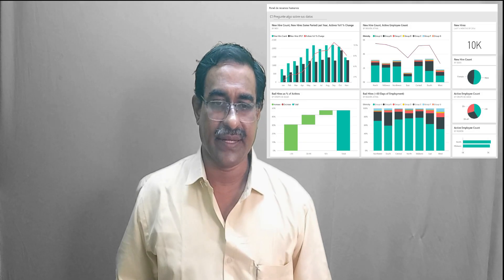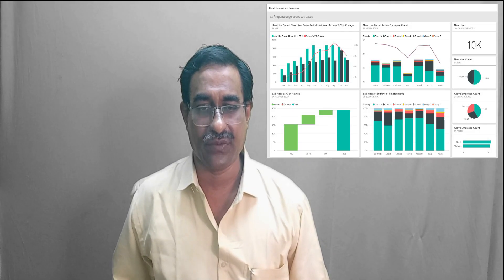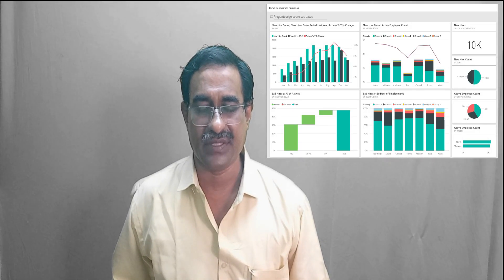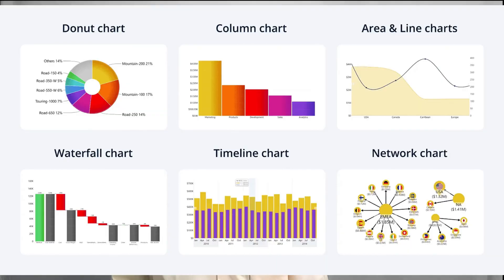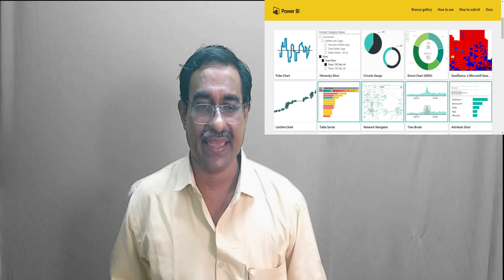Power BI automatically loads the data and creates a model. On the left side of the screen you will see views for Report, Data, and Model. The first step is creating visualizations — go back to the Report view and in the Visualization panel, select the Clustered Column Chart type. A blank chart will appear on the canvas.